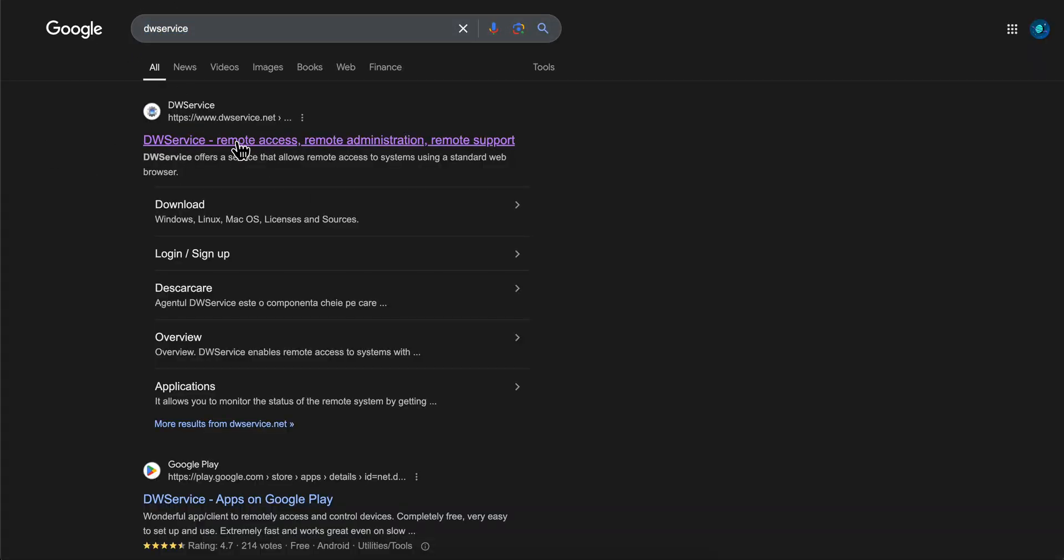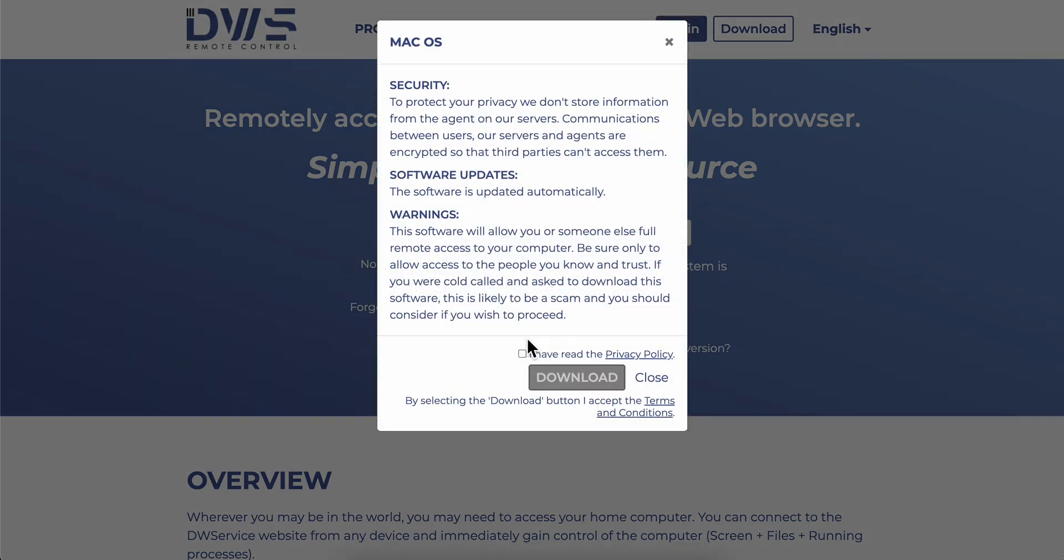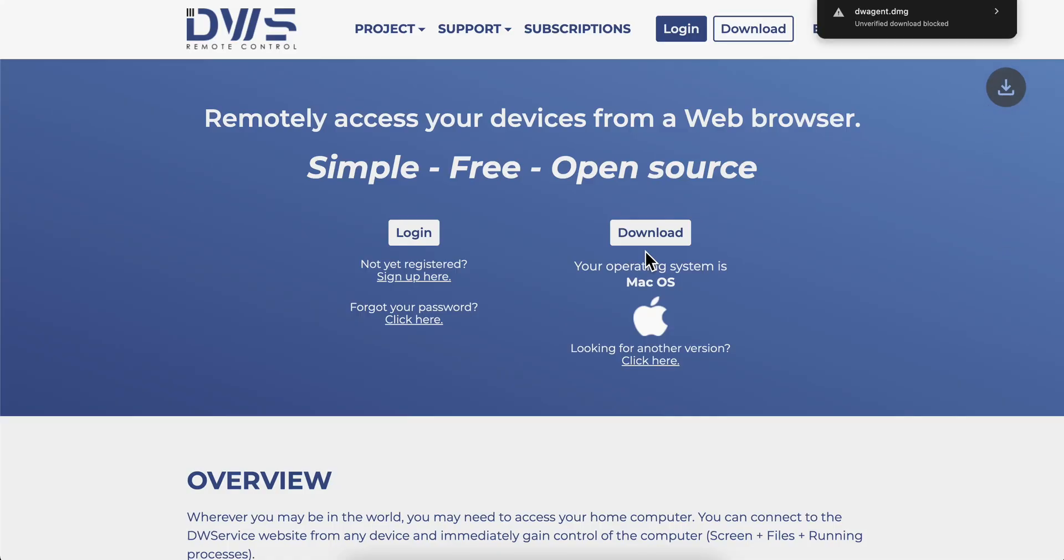Then simply click on the first link and click on download. As you can see, I'm using macOS, so click on download.